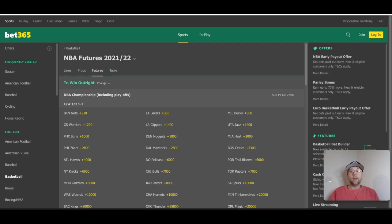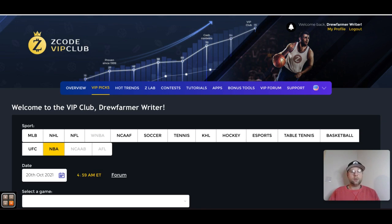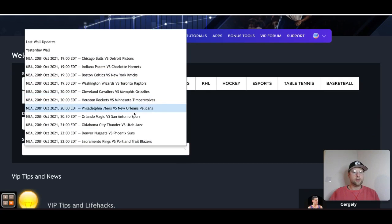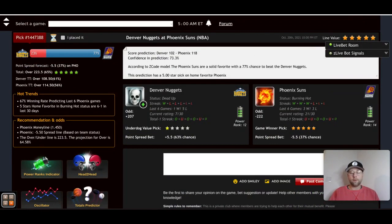Let's look at picks for Wednesday, October the 20th. Starting with the Suns vs. Nuggets — if you're a member of Z-Code System you know this is the VIP Club and the Wall. The Suns go into this game in great form, winners of their last three preseason games, while the Nuggets only won one game in preseason. The Suns and Nuggets is a rematch of last year's NBA Western Conference semifinals, where the Suns swept the Nuggets.